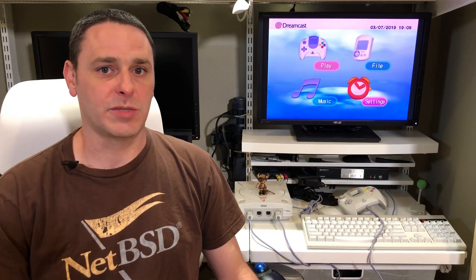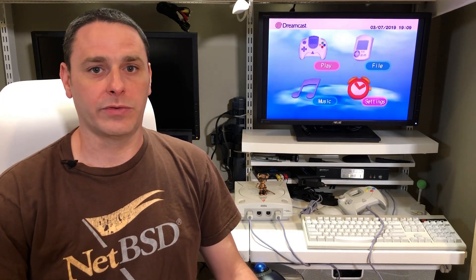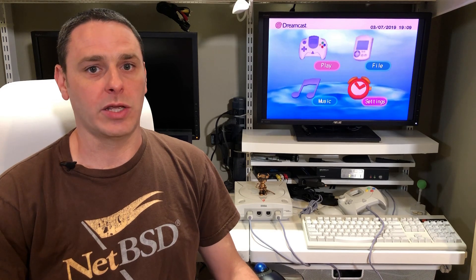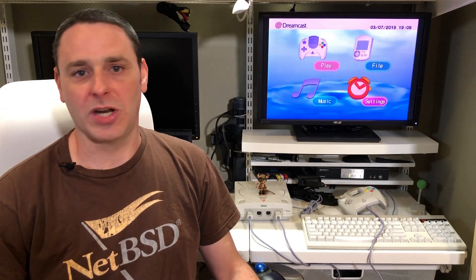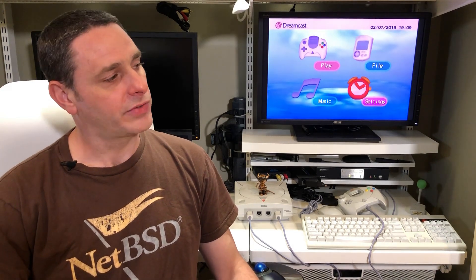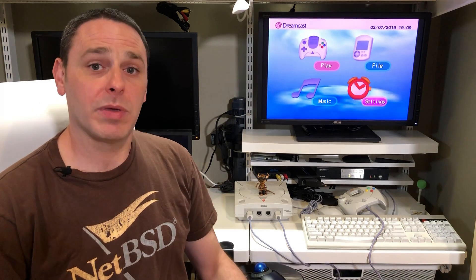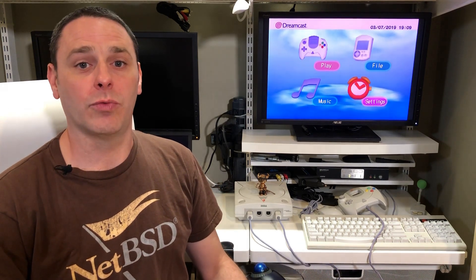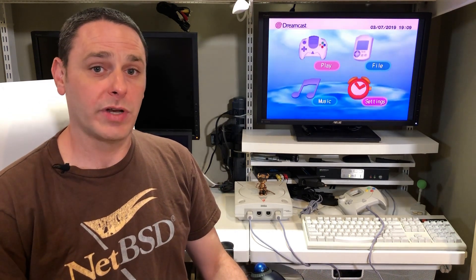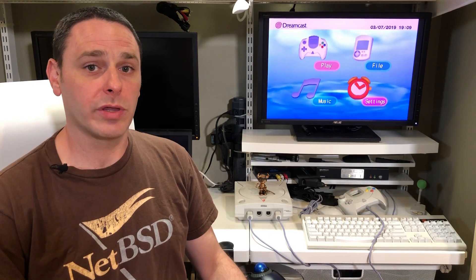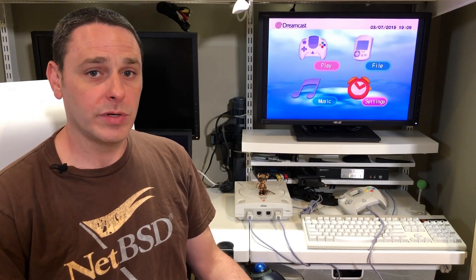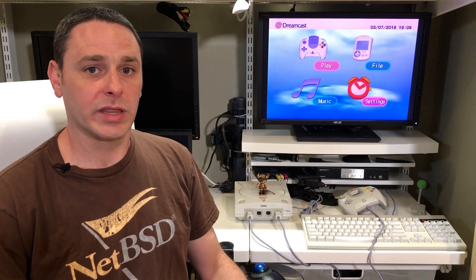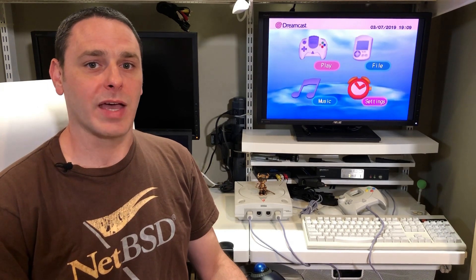I was also very curious about the Dreamcast and I was aware that NetBSD has ported its operating system to the Dreamcast many years ago, but I was curious if it's been updated, if it still ran. So what I decided to do was actually get NetBSD 8.0 running on my Dreamcast. Today I'm going to take you very quickly through how I was able to get it to boot.